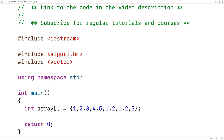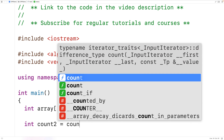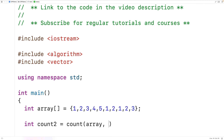Next, we'll call the count function to count the number of times that two occurs in this array, and the count function is going to return the count. So we'll declare an int variable called count_two to store that return value, and then we'll call count. We pass it the array, and the array plus the length of the array, and then the value we want to count — two.